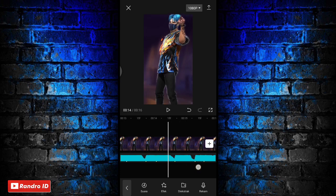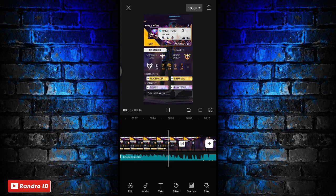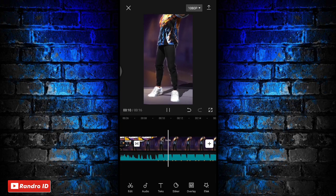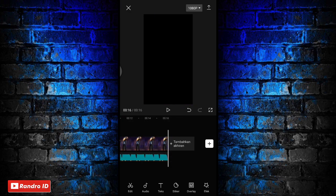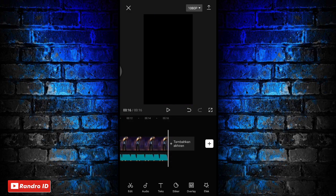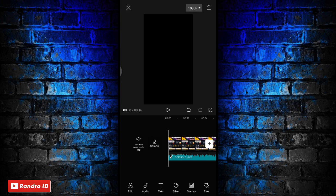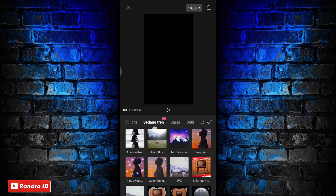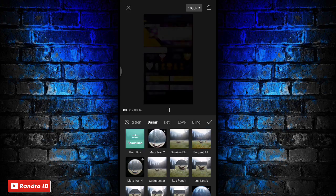Jika efek grafik sudah kalian tambahkan, otomatis untuk hasil sementara videonya akan seperti ini. Disini langkah selanjutnya kalian geser ke bagian awal mentahan video, kalian kasih aja efek, kemudian pilih efek video. Lalu kalian pilih efek yang ke bagian dasar, dan untuk efeknya kalian pilih yang halo blur. Jika sudah kalian centang.